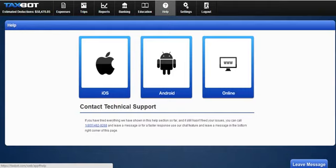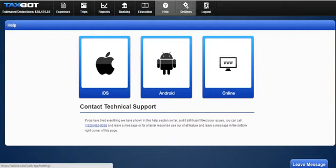In the Help section, you can get help online or with your operating system — your computer, your Android — so whatever it is that you're using, you can get help there.